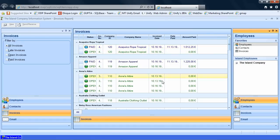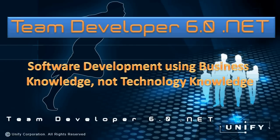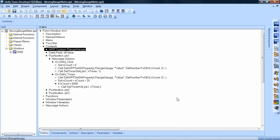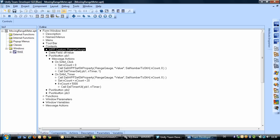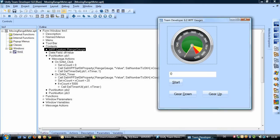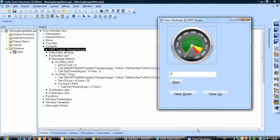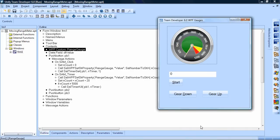Team Developer allows business experts to create powerful business solutions. Team Developer enables application development for business people, not for application developers or technical developers. People that know the business can use Team Developer's, I would say, macro-like language to create business applications for their need using the business knowledge they have.